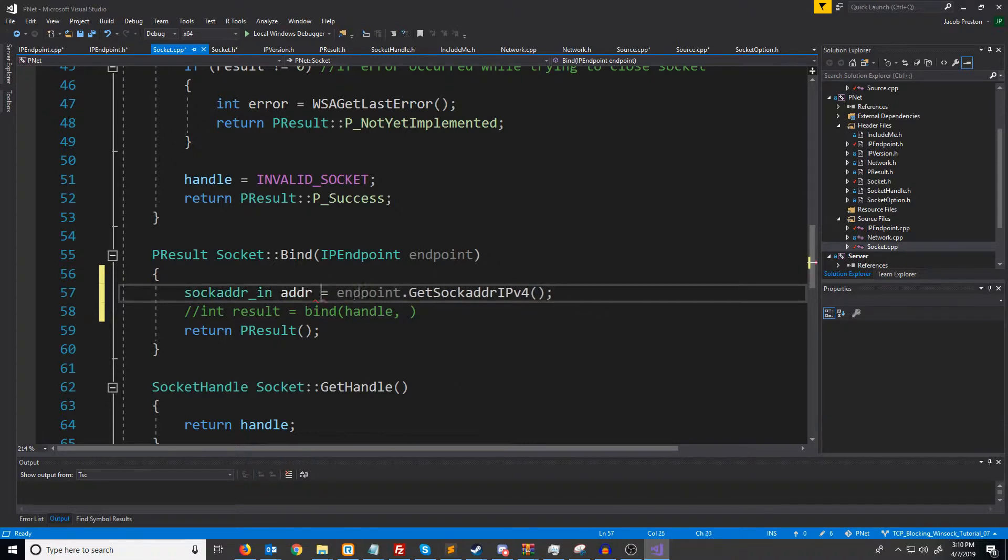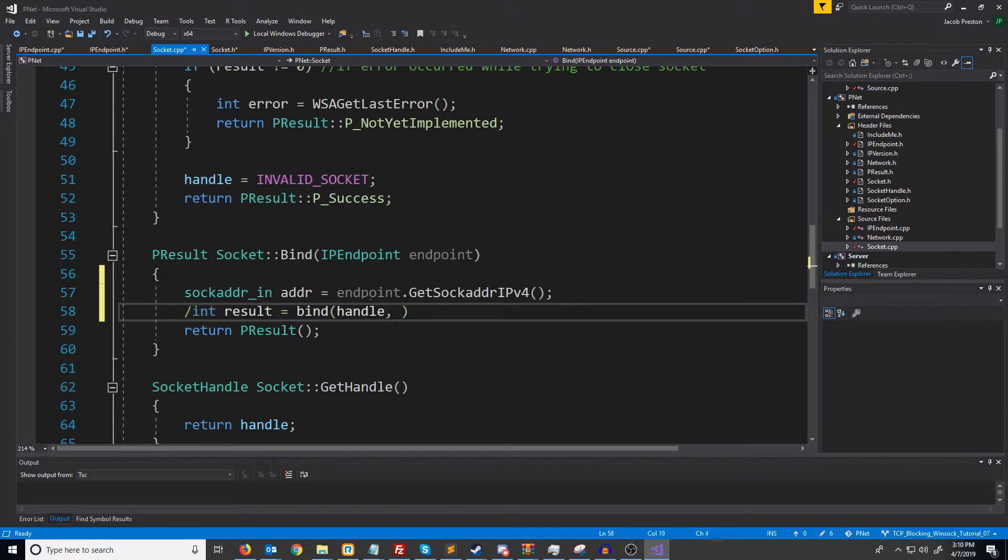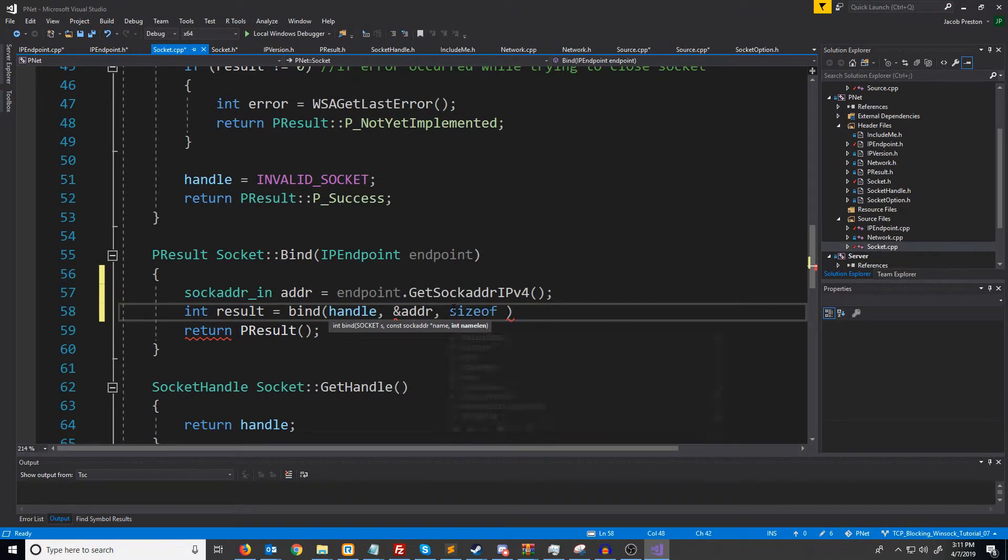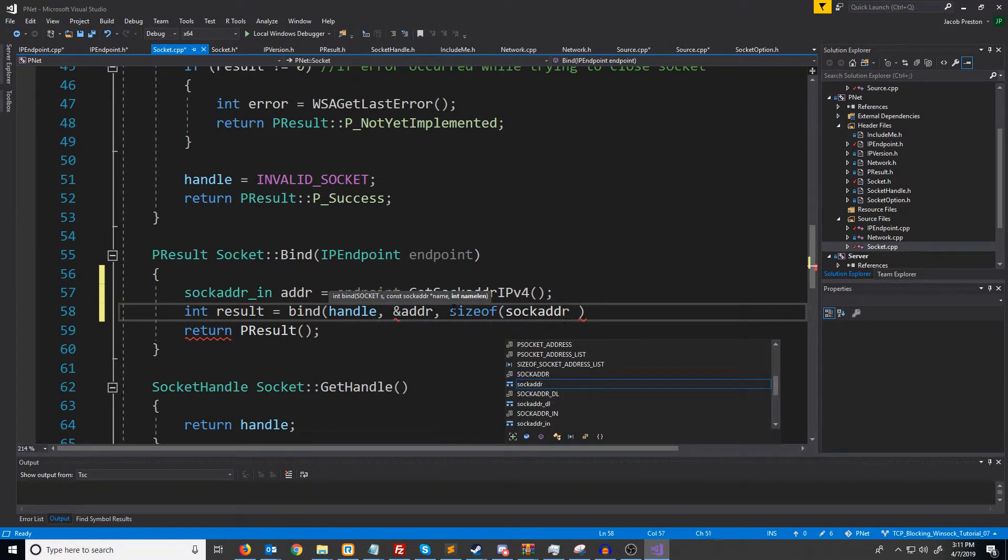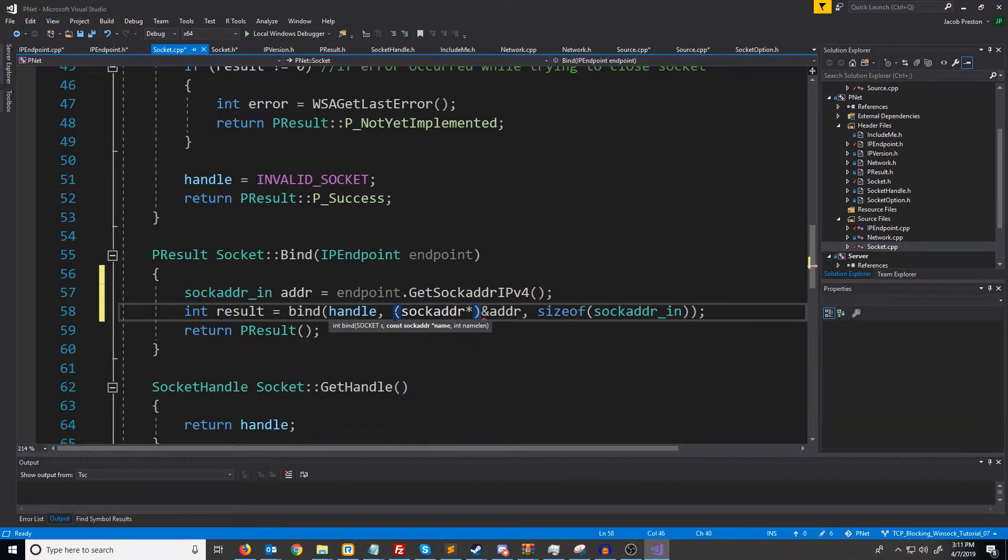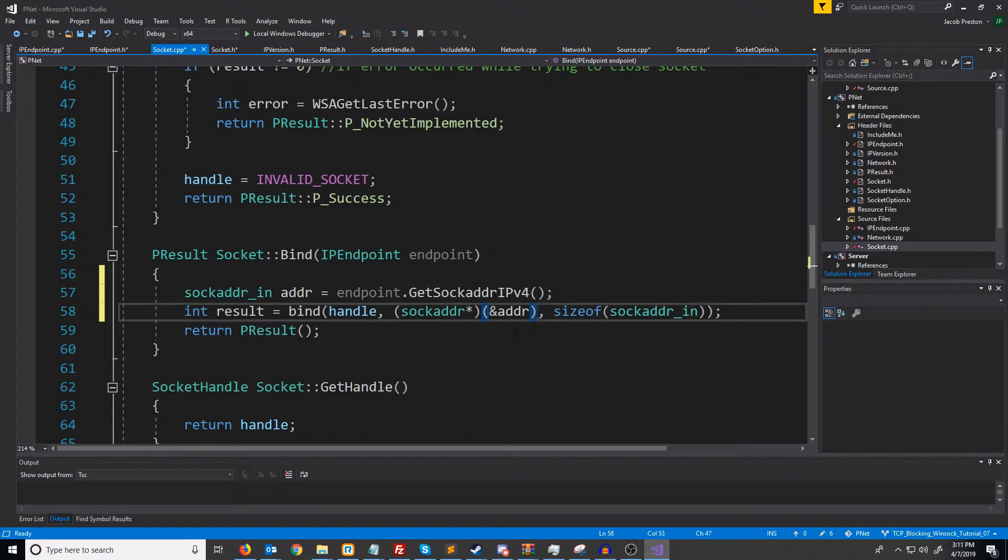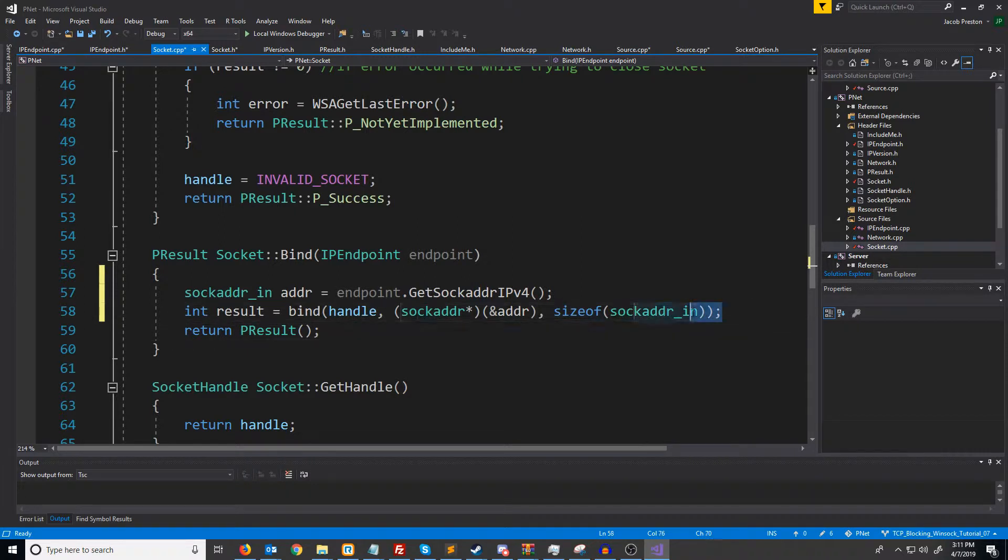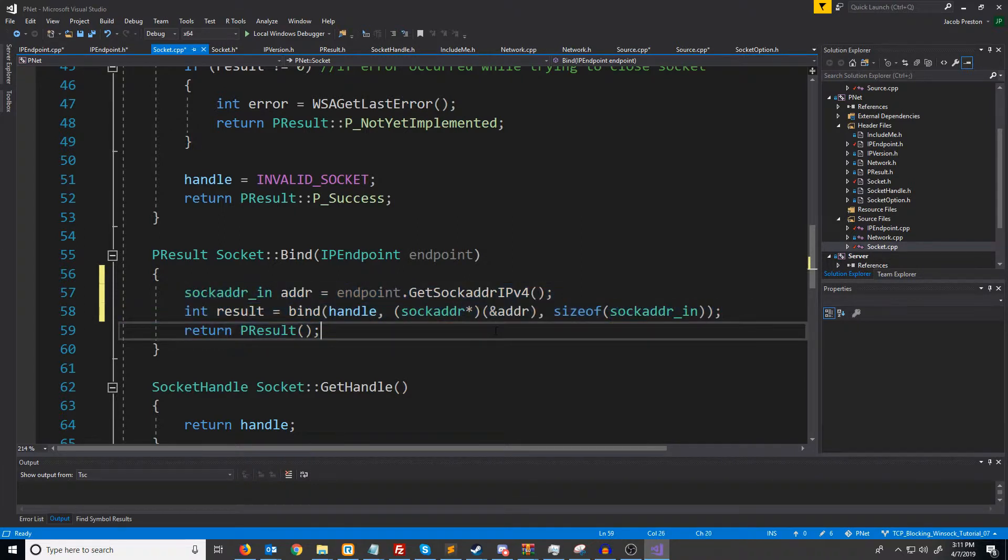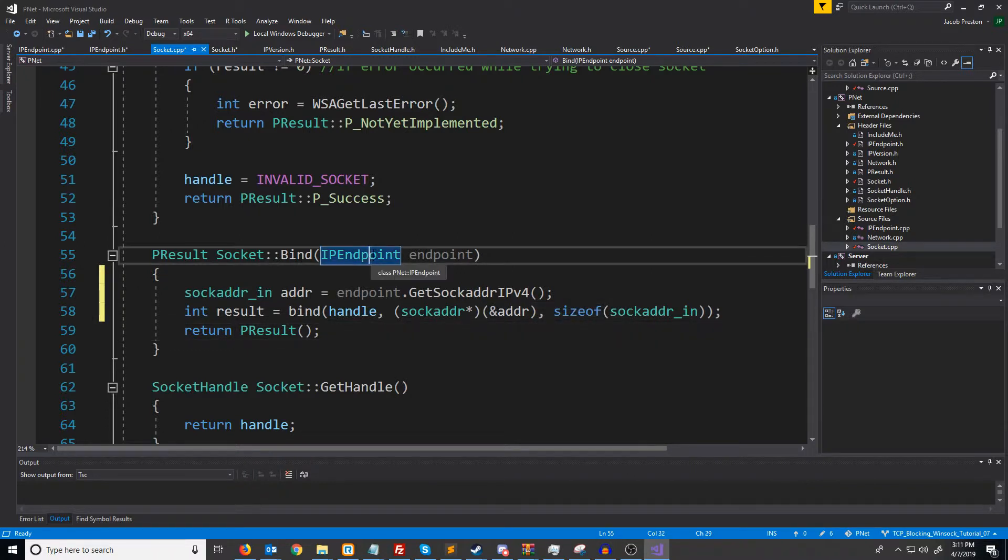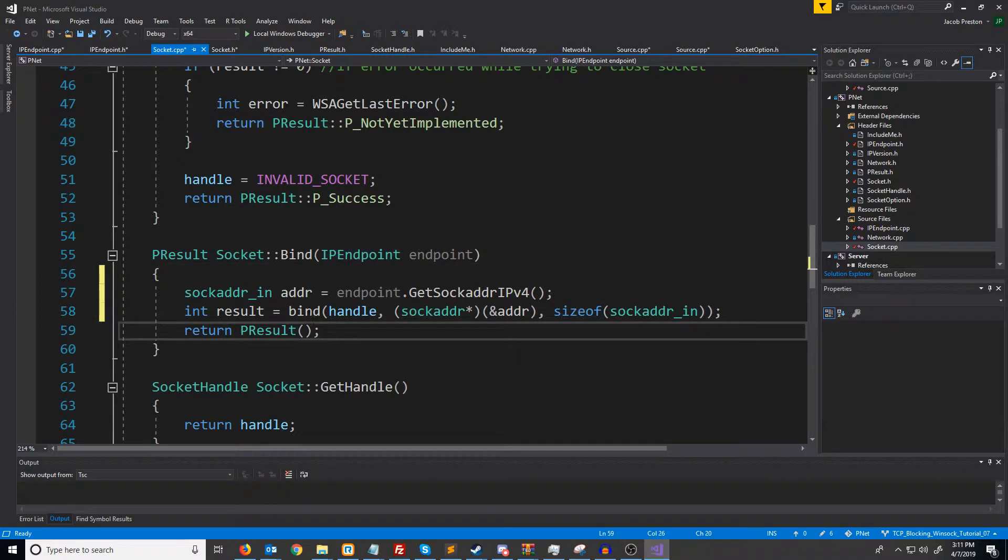Oh, and I guess we should probably name our variable. Now when we go to bind this, we will pass in a pointer to this variable. And then the size of sock adder in. Oh, and we have to cast this to a sock adder pointer. Later, when we implement internet protocol version six, this function will change slightly. But for now, this will suit our needs. And it will just throw in a cert if they don't pass in an internet protocol version four endpoint.